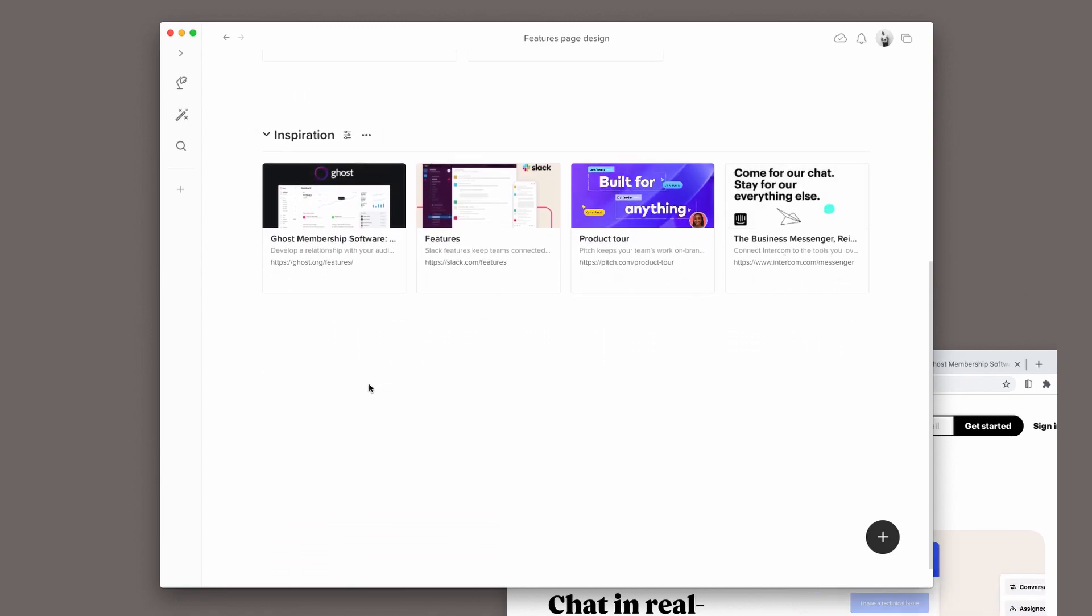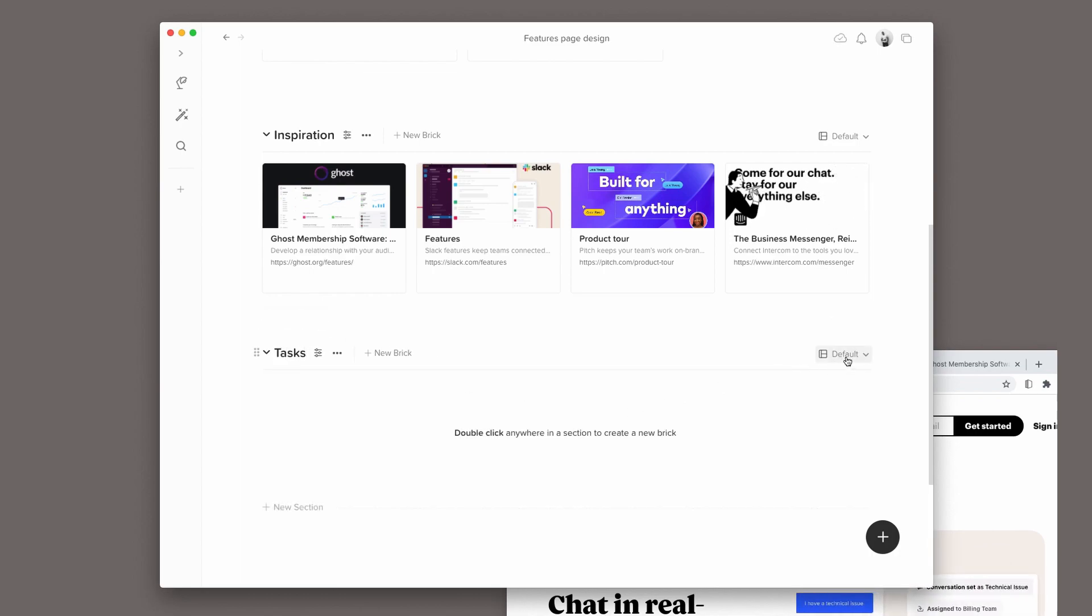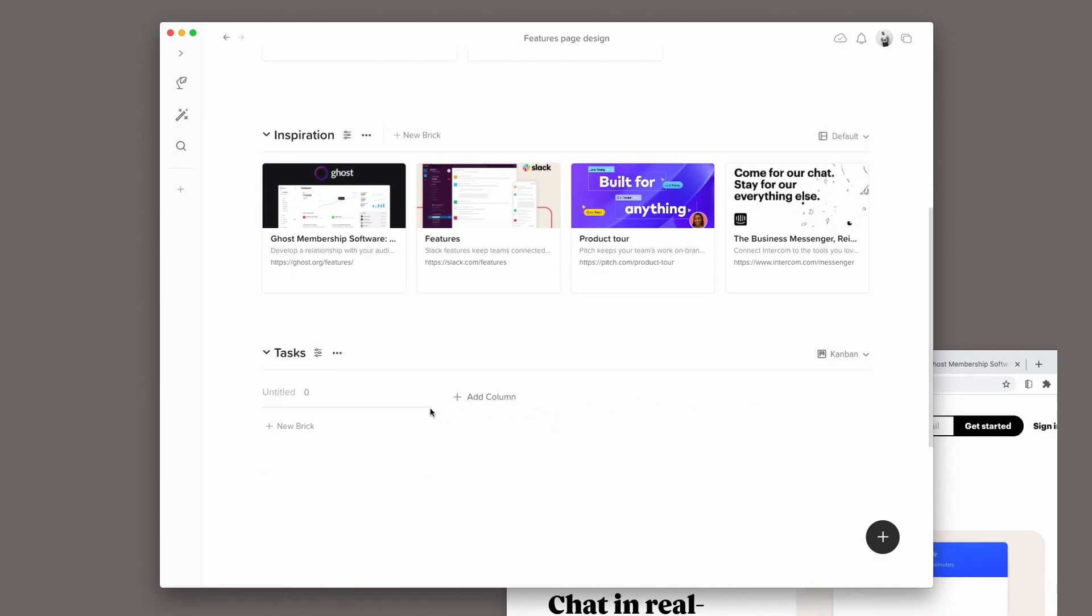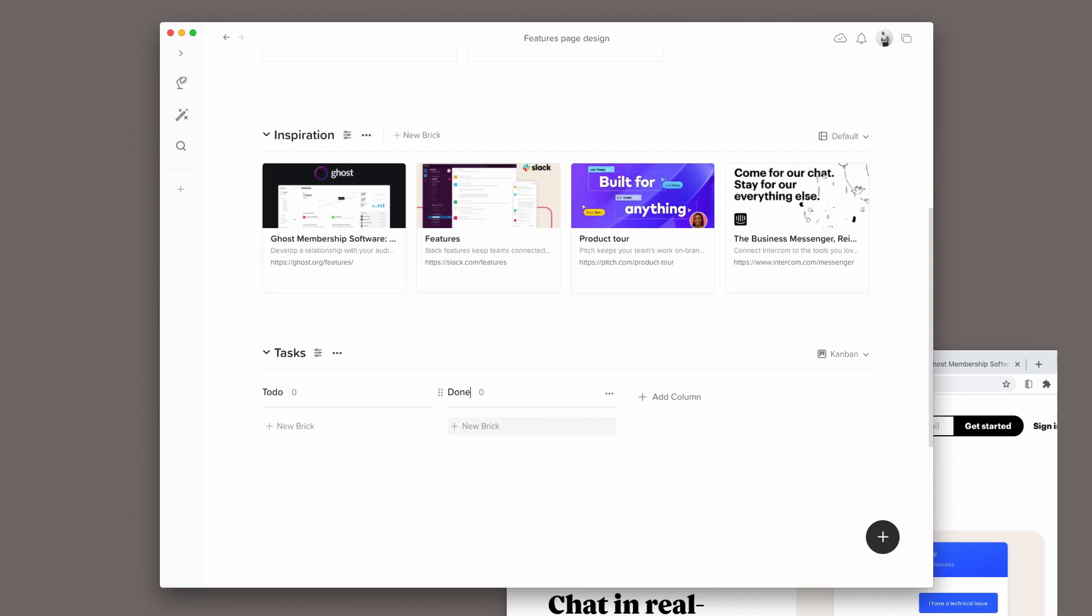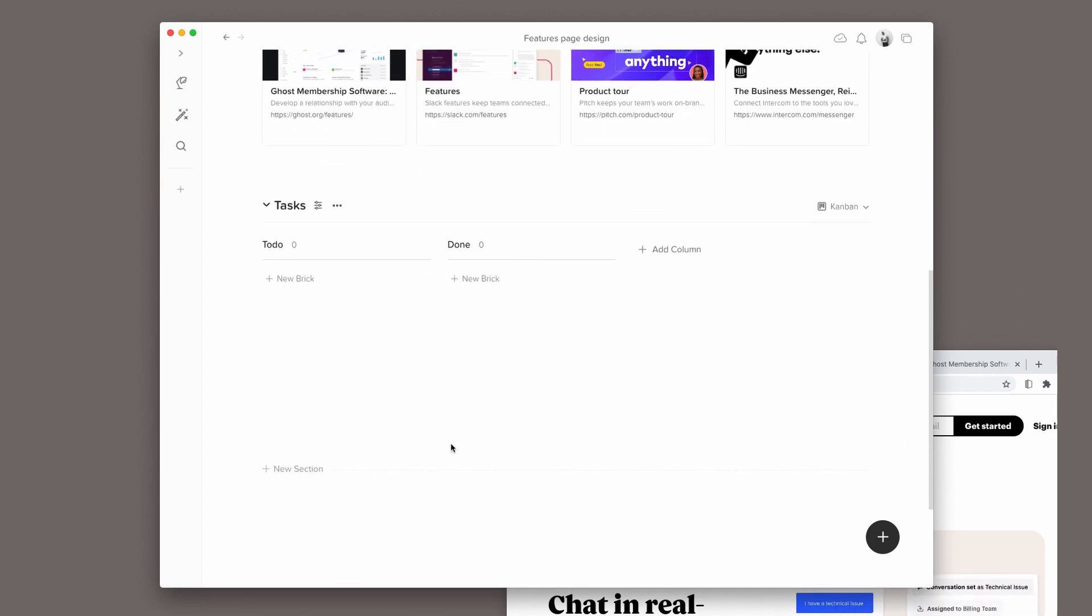Now it's time to list and keep track of the few tasks I have for this project. I will create a new section and name it Tasks. And then I will switch it to a Kanban view with a simple To Do column and another column for Done.